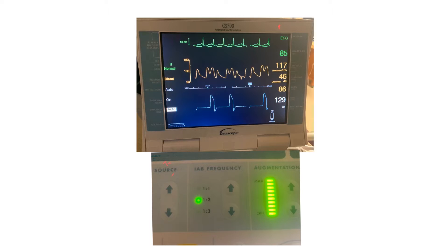The trigger source tells the machine when systole and diastole occur. The frequency is how often the balloon pump will augment — every beat (1:1), every second beat (1:2), or every third beat (1:3). The sicker the patient or the more support needed, use 1:1. As internal medicine residents, you won't be touching this — please do not — this is the cardiologist's or the cardiology team's decision.